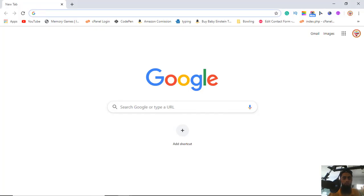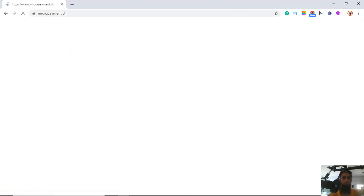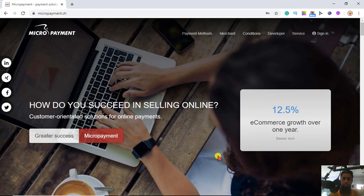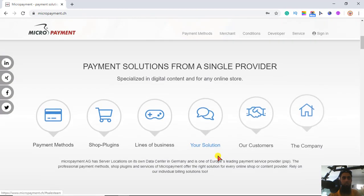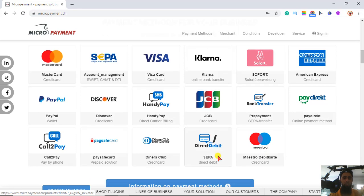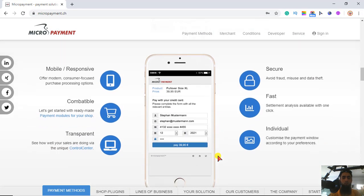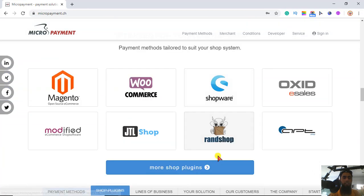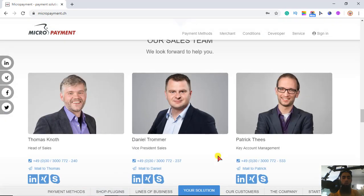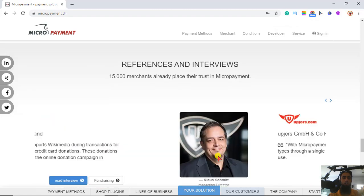Here is micropayment.ch. We have a small guide on how you can do the integration, and a bunch of other things to explore. There are options like MasterCard, account management by Swift, CMT and DTI, as well as credit card and others. You can explore each and every one. On the mobile phone the look and feel would be something like this, and there are other platforms where you can also integrate micro payment.